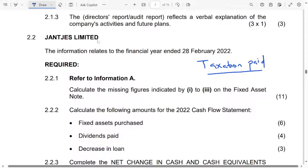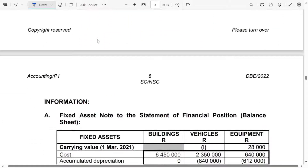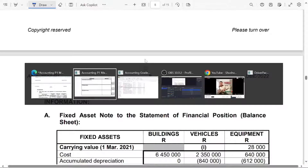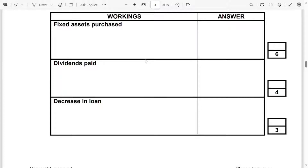Good day. Today I just want us to focus on the cash flow, specifically the dividend paid. I want us to look at how to calculate the dividend paid in the cash flow statement. So we are talking about the dividend that the company has paid.